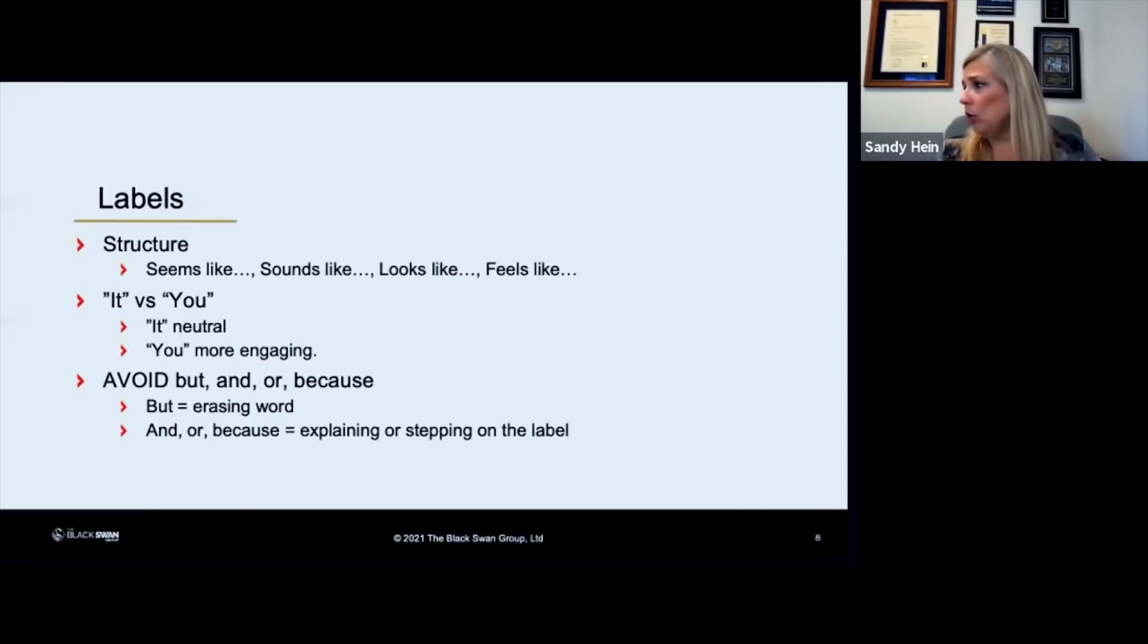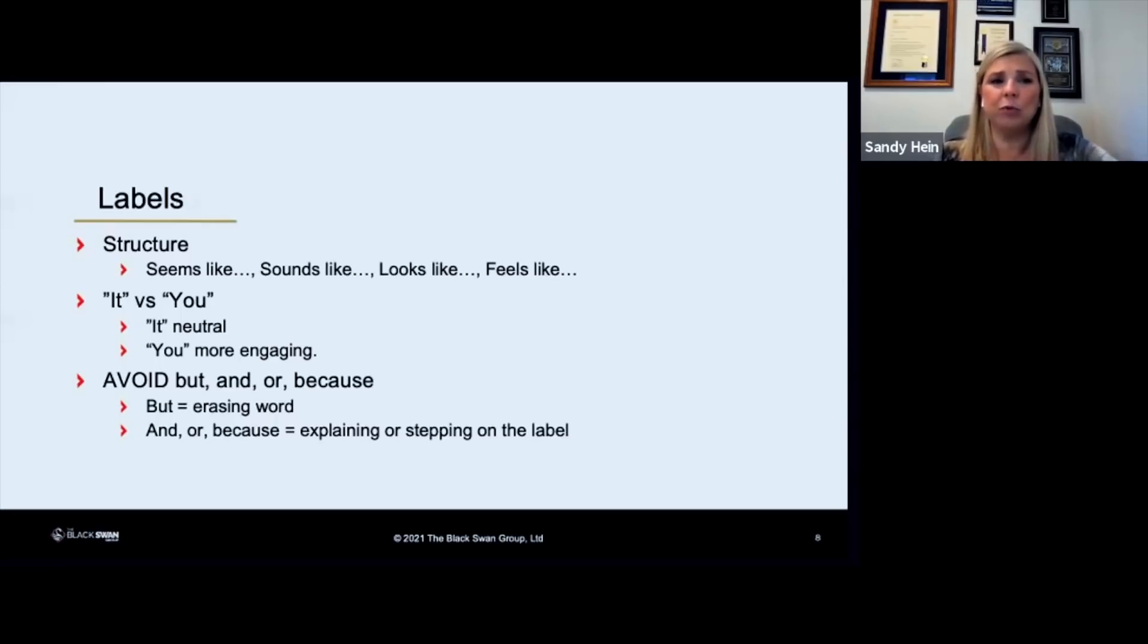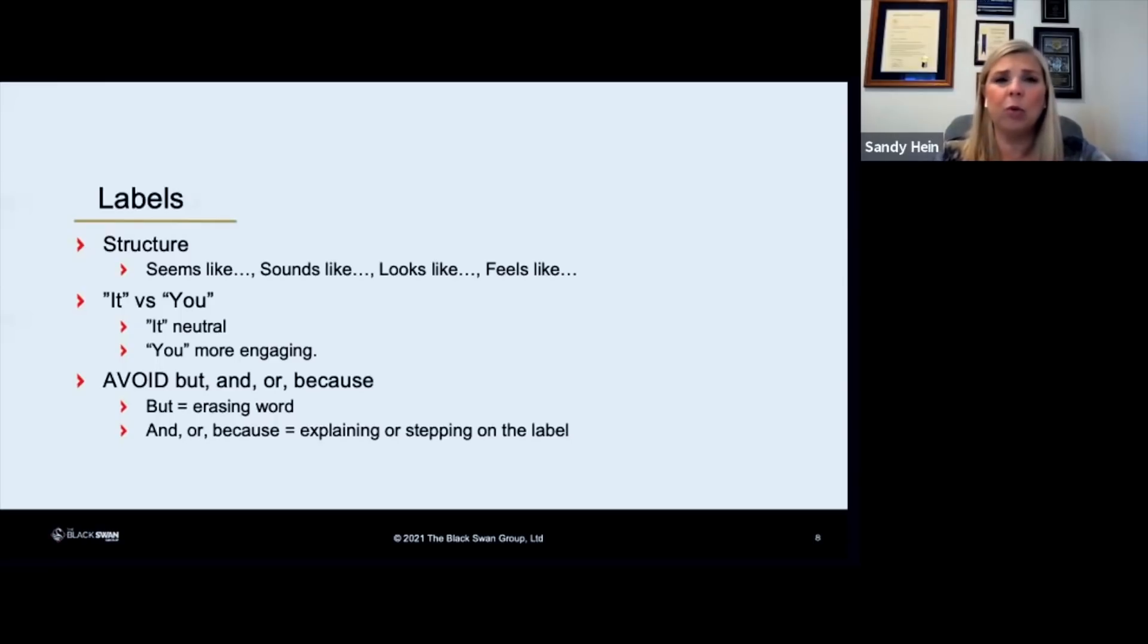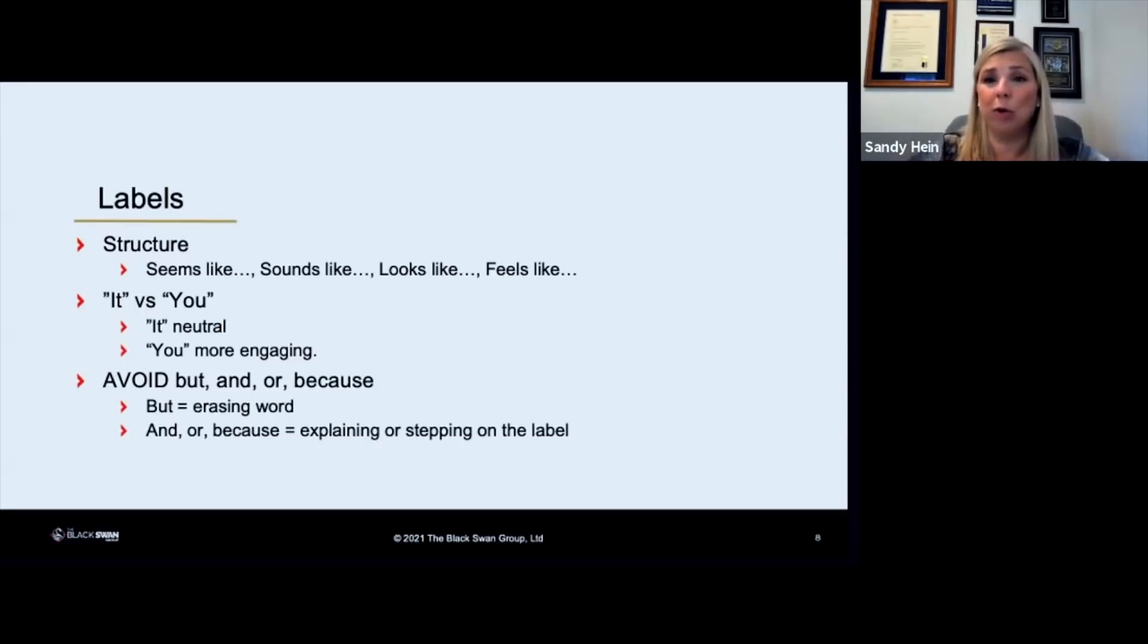So what you need to do instead of actually putting one of those words in there after you use a really good label, or even after a mirror, you want to just go quiet. Let the person process what you just said. Don't erase it or explain it right away.